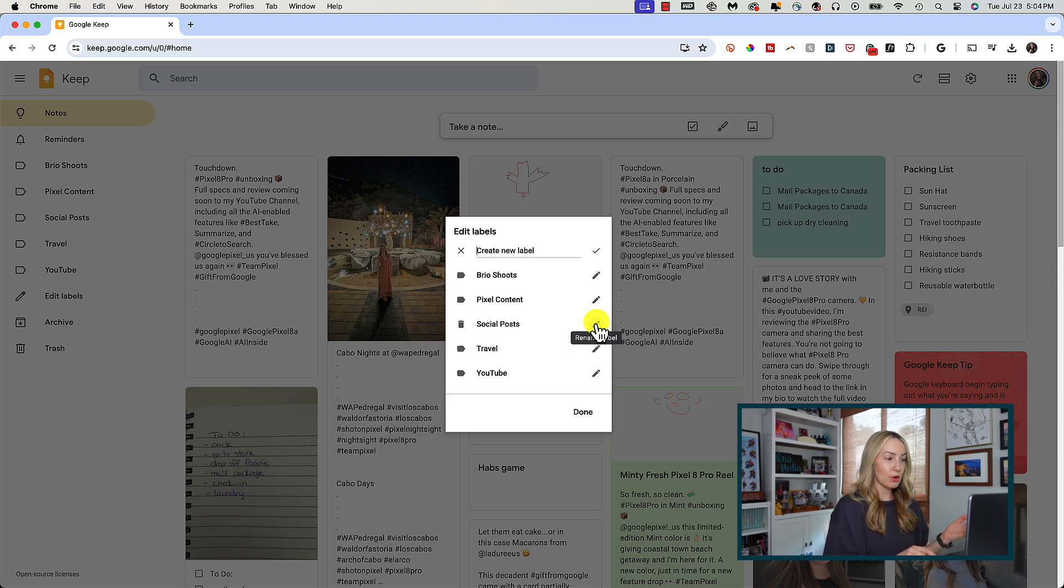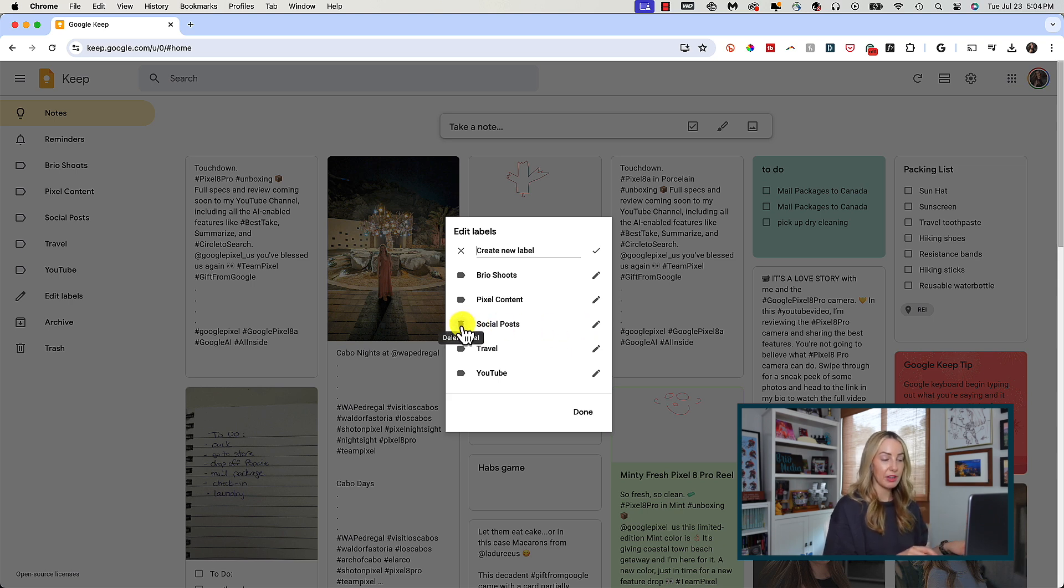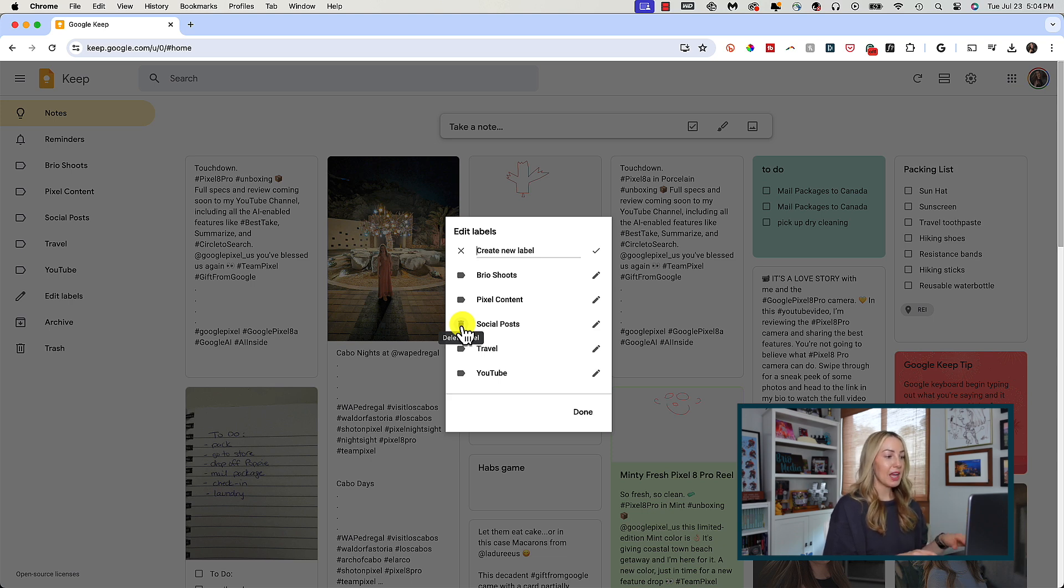Or if you hover over the label, the trash bin will appear to the left of that label name, and you can select that if you want to delete a label.